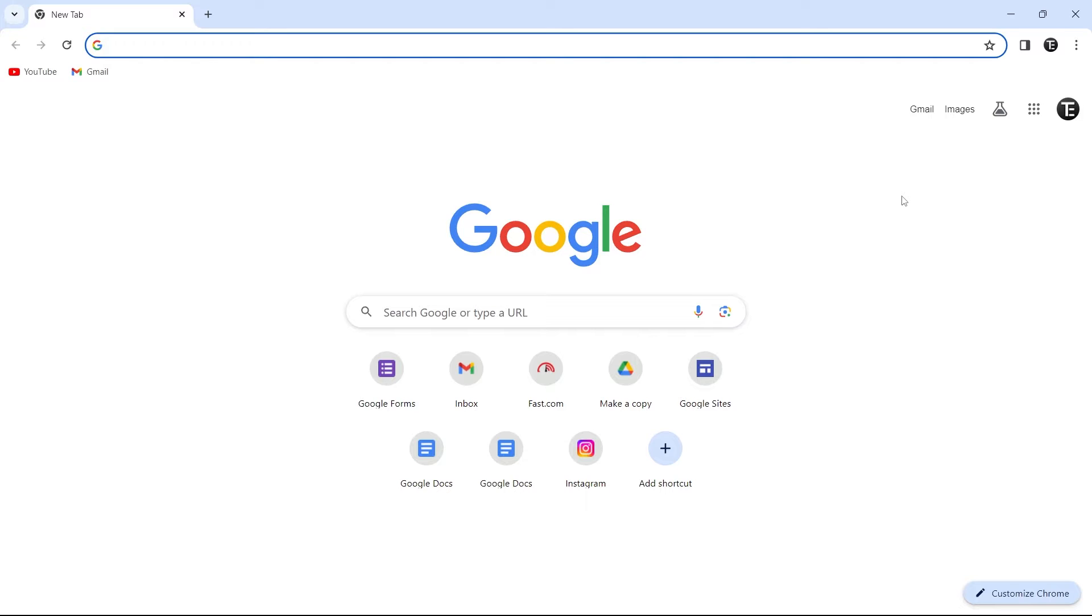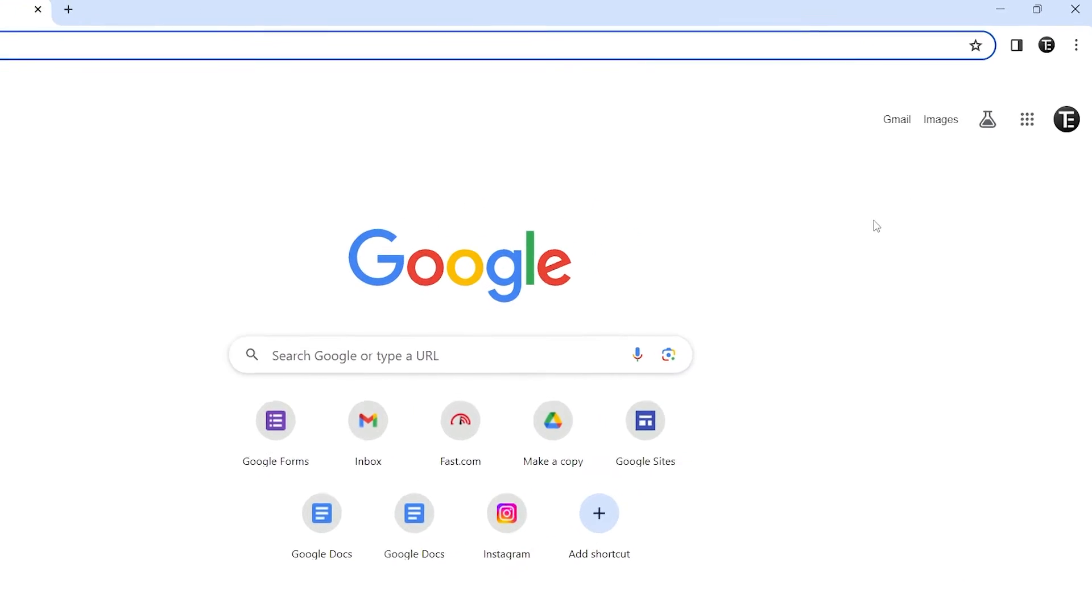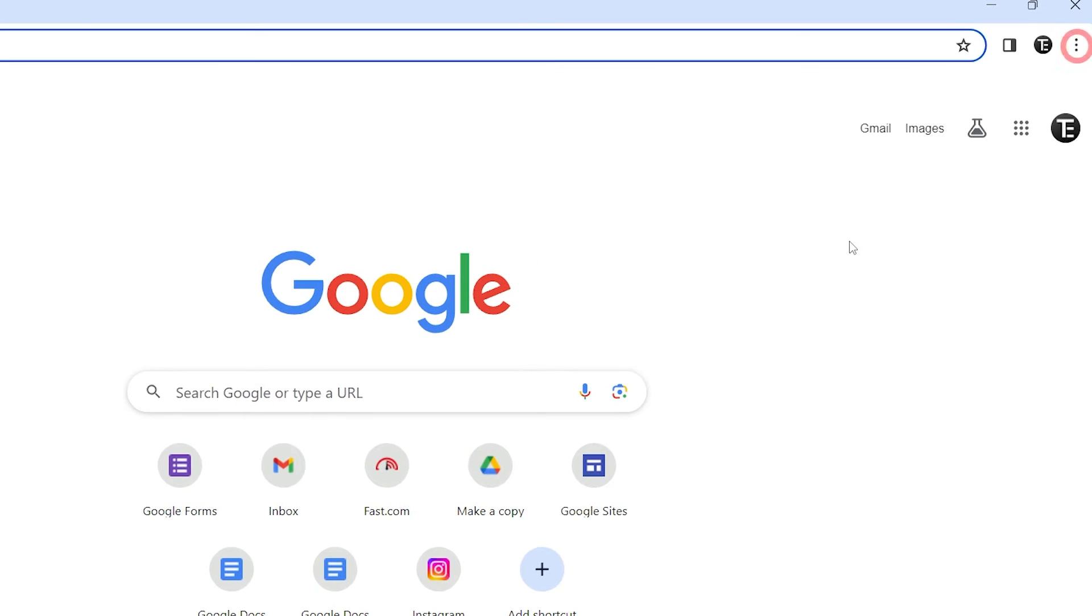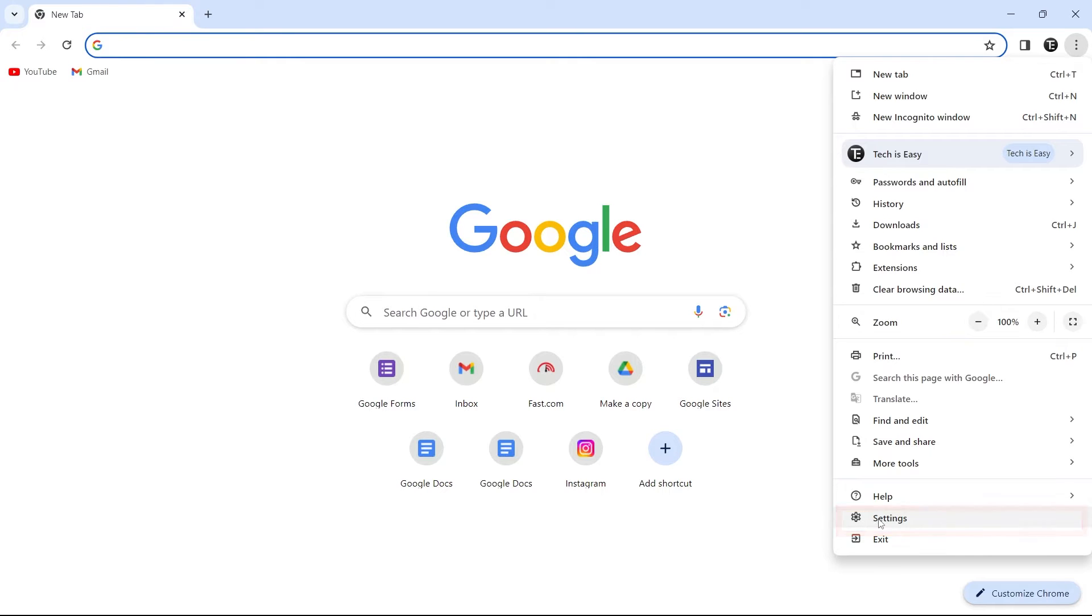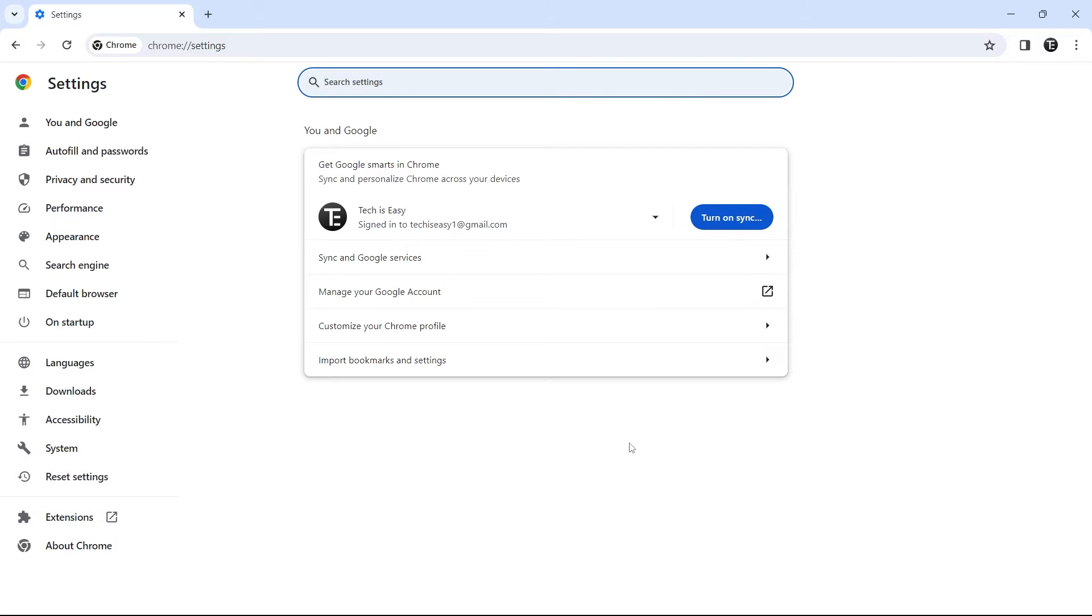The first one, which I feel is really important, is running a safety check. To do this, just go to your browser, and then click on the three dots which are on the top right. After that, you can access settings by clicking on settings, which is the second last option. So now we've reached settings, and we'll have to go to privacy and security, that's on the left over here.